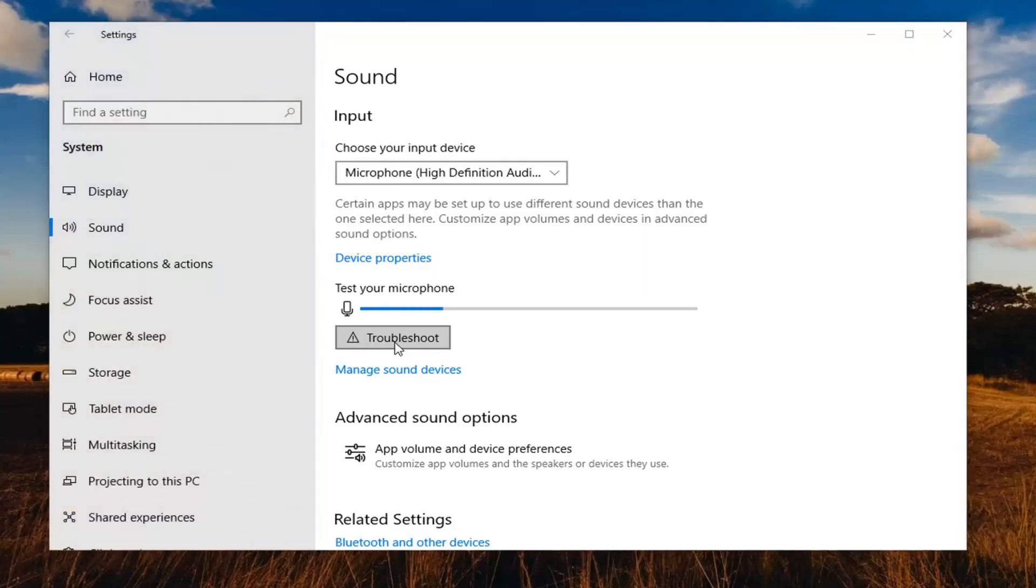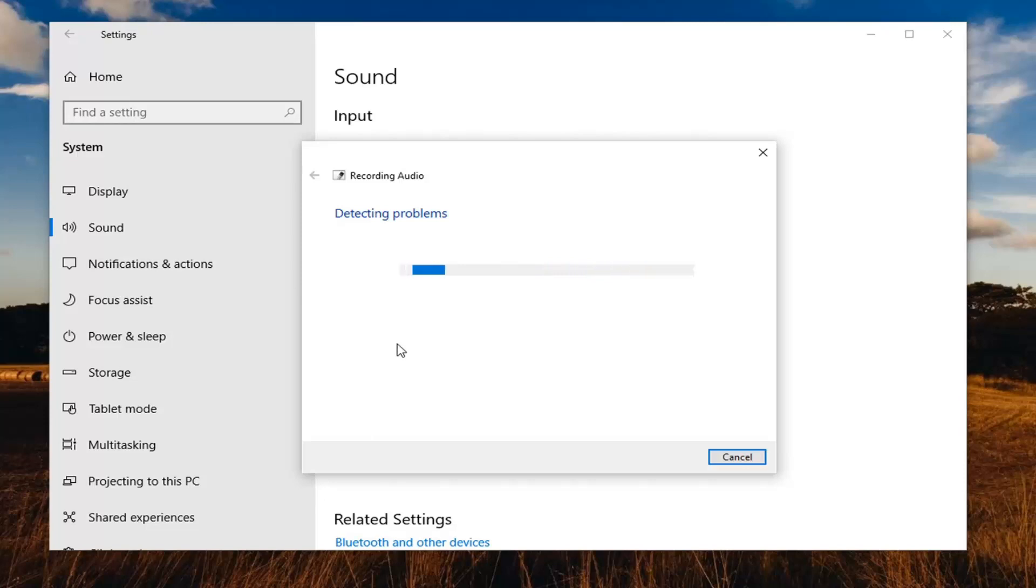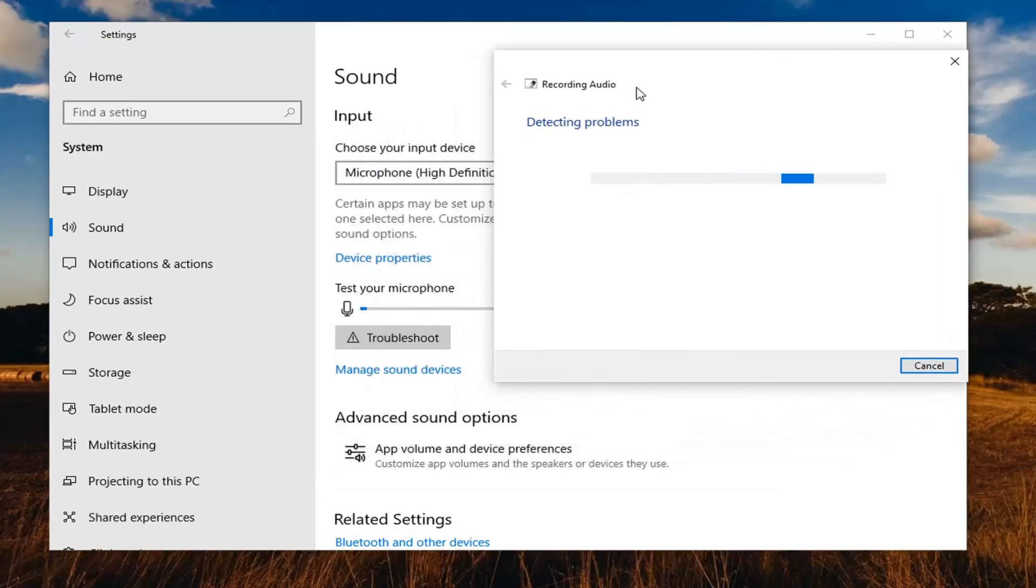I'd also consider looking on your microphone itself. There might be a volume or master control button on your microphone. Look at that and make sure it's not muted or turned down too far—definitely something else to consider.